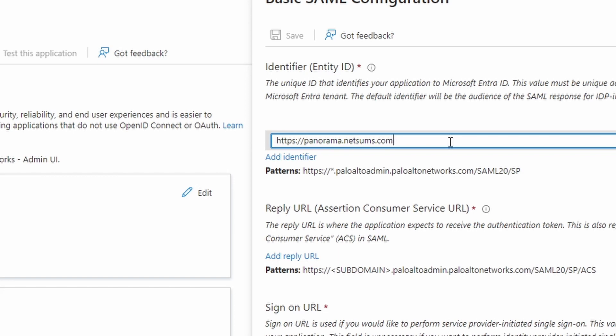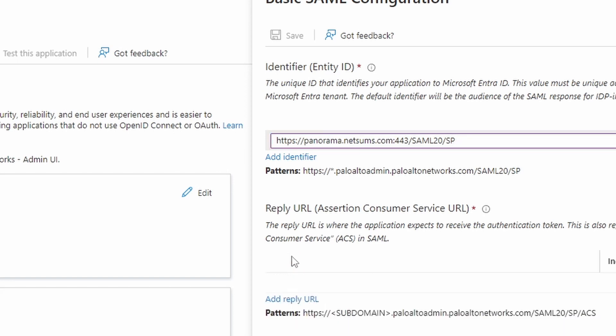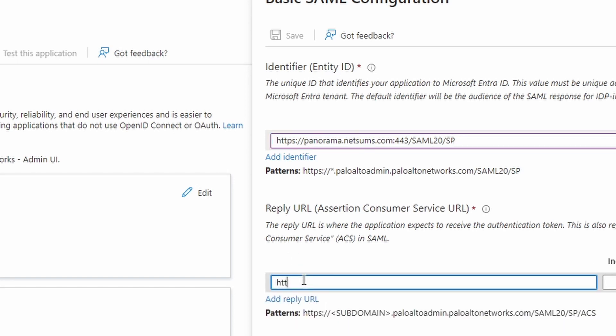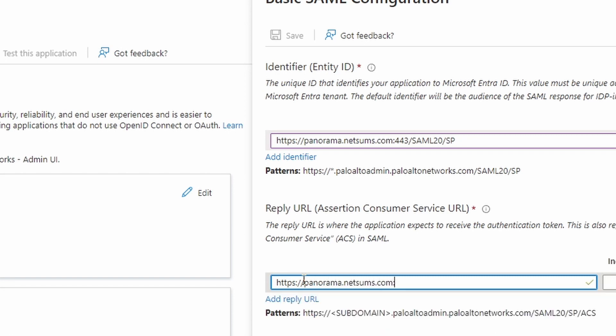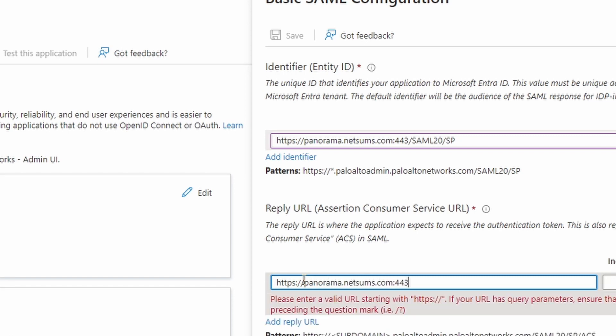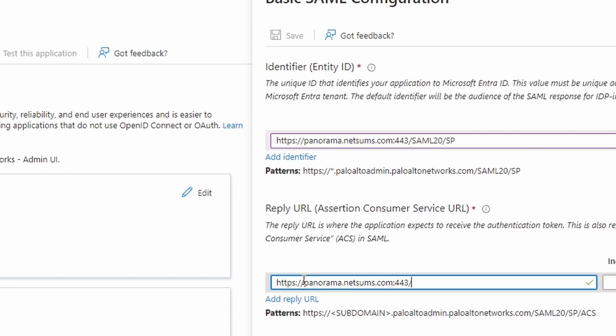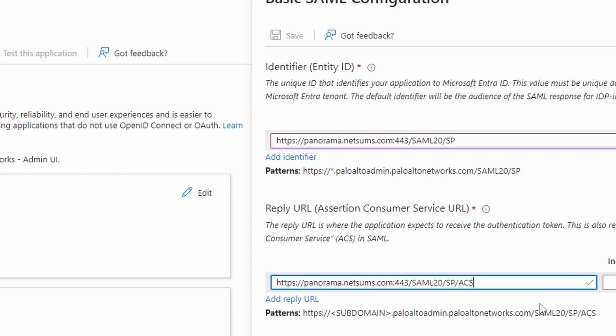My firewall is reached through panorama.netsums.com. This is the thing that they don't show here on the pattern. You need the colon 443 slash SAML20 slash SP. The end is just like this, this pattern. We do the same for the reply URL. My sign on URL, HTTPS panorama.netsums.com, colon 443 slash. You can copy this end, copy and paste.